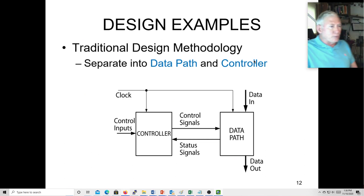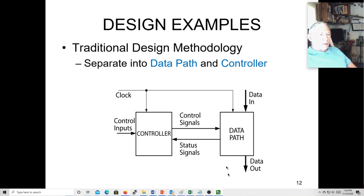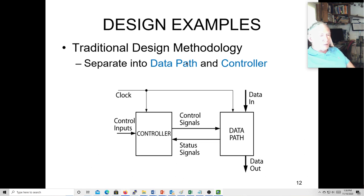Design examples. Remember, we normally want to separate our design into the controller path and the data path. As much as we can, we'd like to do that. Sometimes you can't — sometimes the data is part of the controller path. But if you can, that's a good strategy.